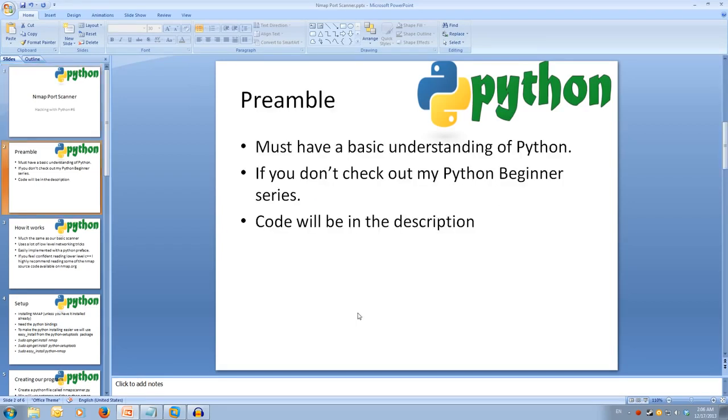If you're watching this without a basic understanding of Python, you'll struggle to follow along. You can watch my Python Beginner series to get you up to speed.